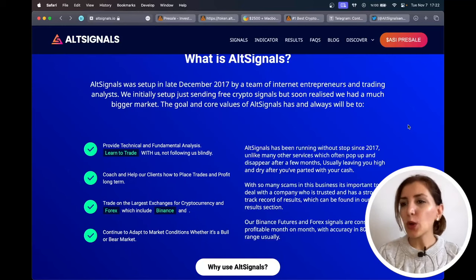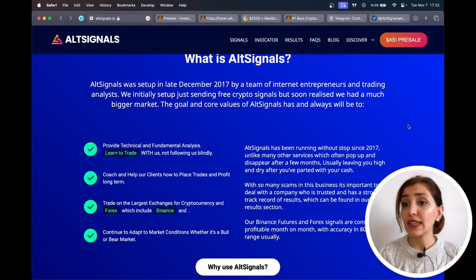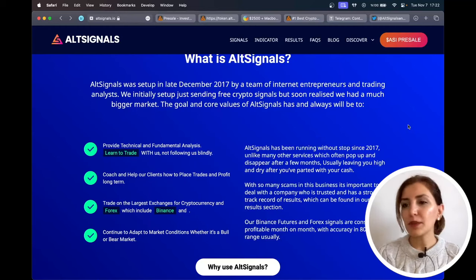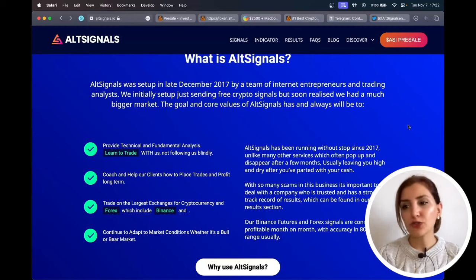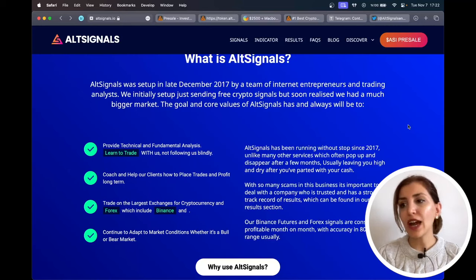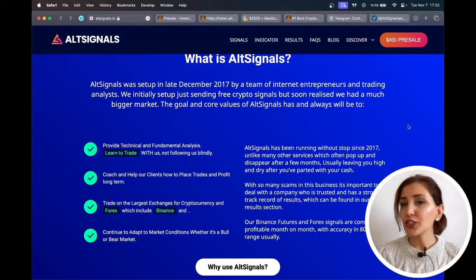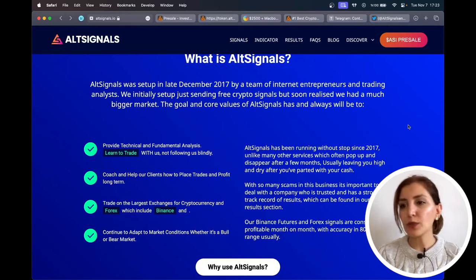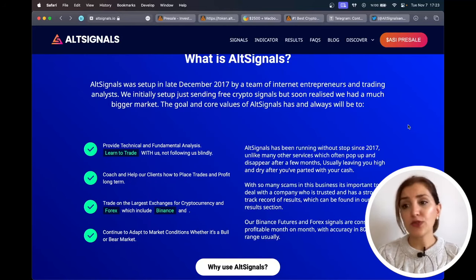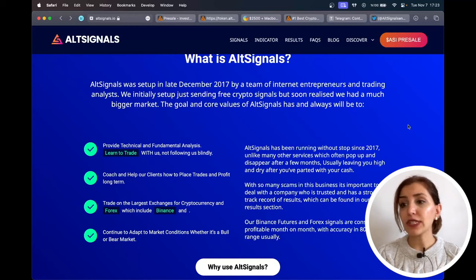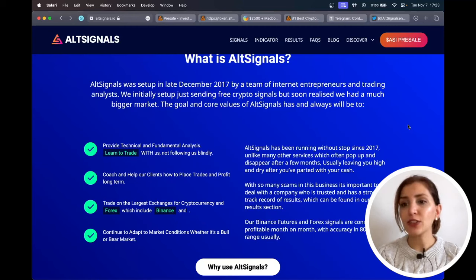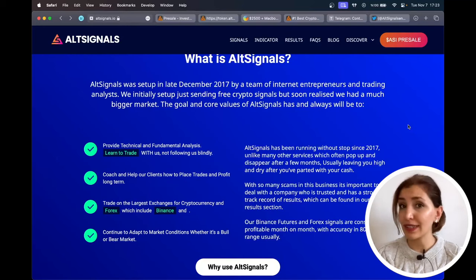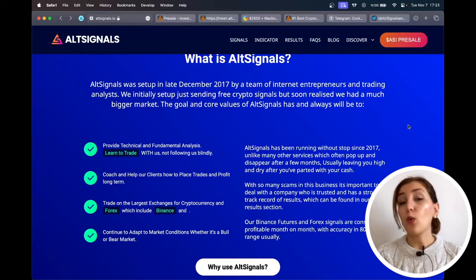As stated on their website, the goal and core values of AltSignals has, and always will be, to provide technical and fundamental analysis, learn to trade with us, not following us blindly, coach and help our clients how to place trades and profit long-term, trade on the largest exchanges for cryptocurrency and forex, which includes Binance, and continue to adapt to market conditions, whether it's a bull or bear market.